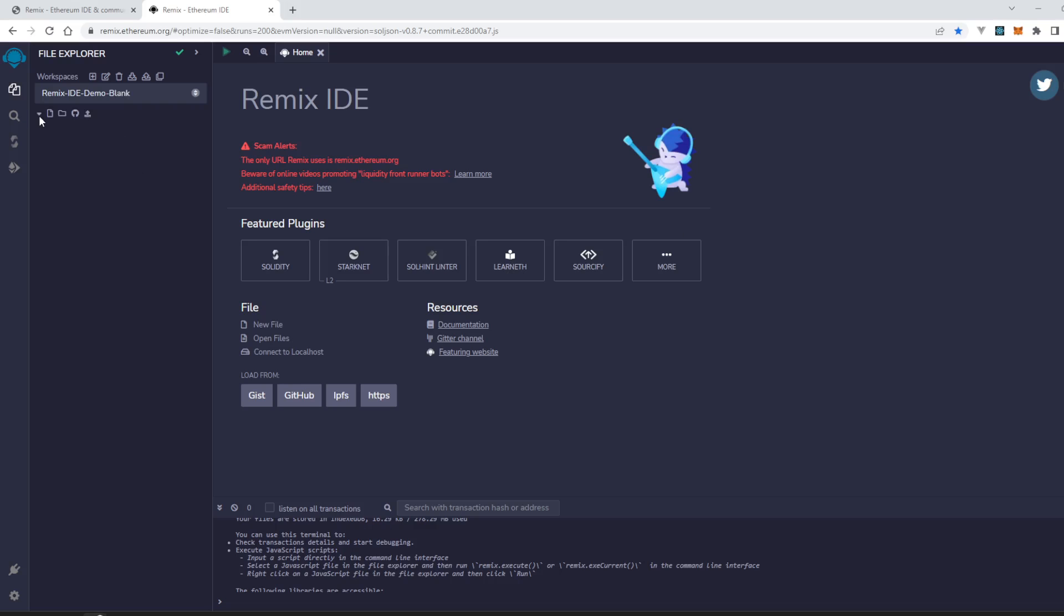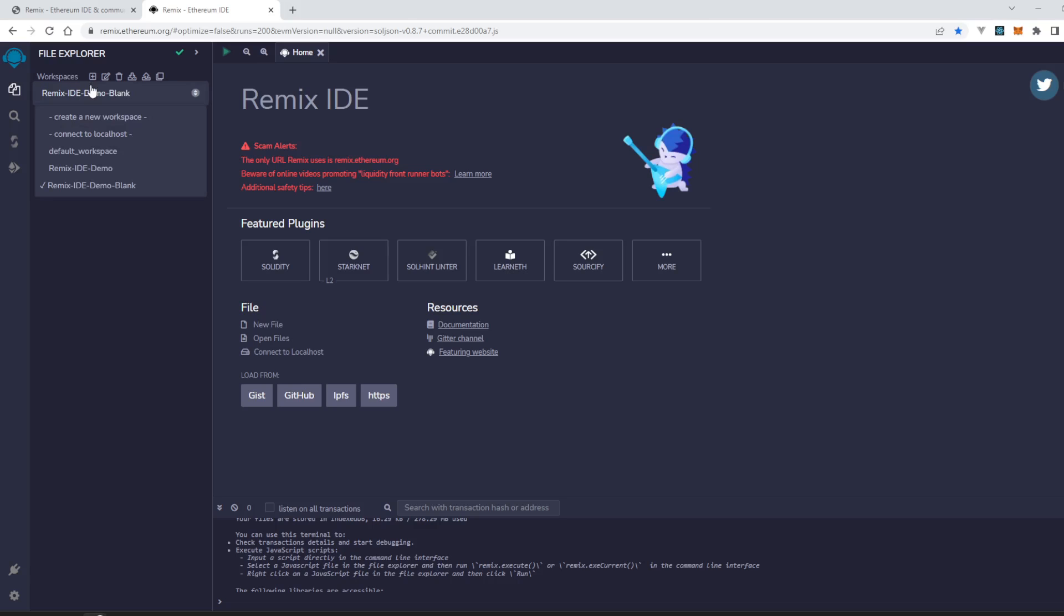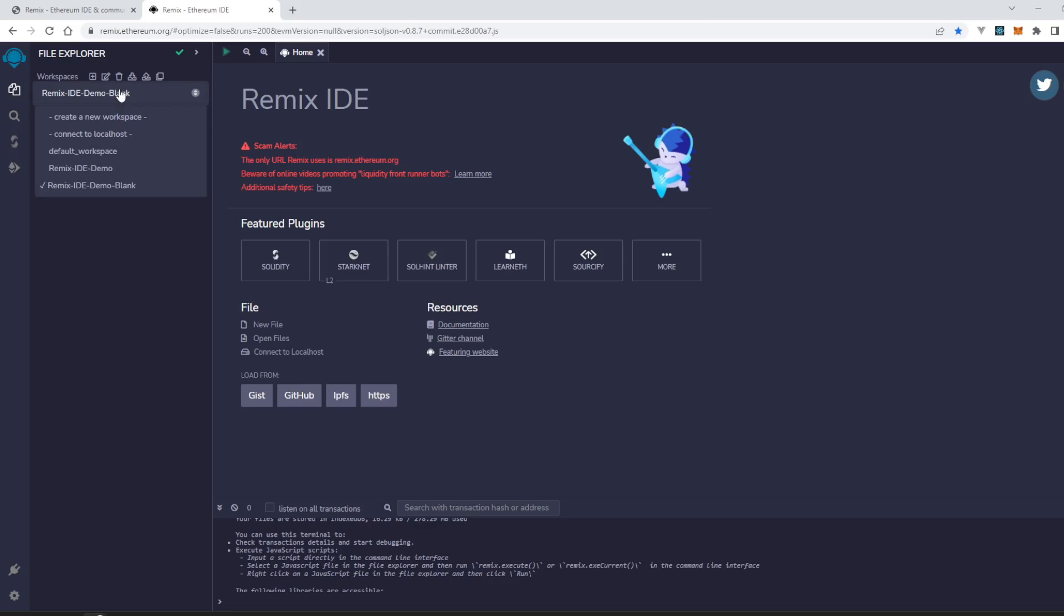There it is. There are no folders, no files inside. So that's how we can create workspaces in Remix IDE.